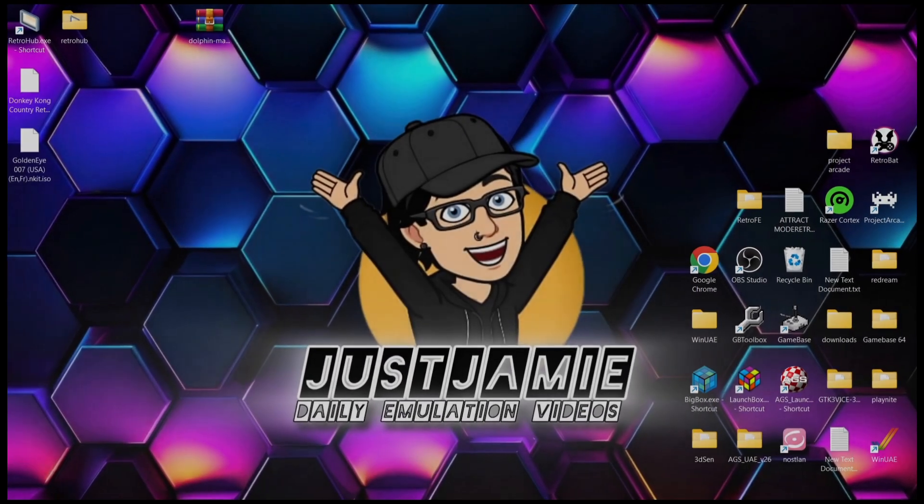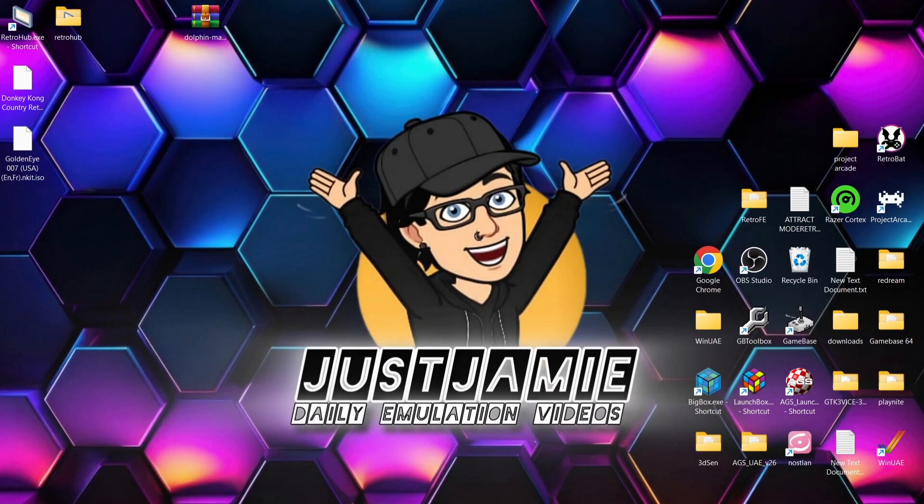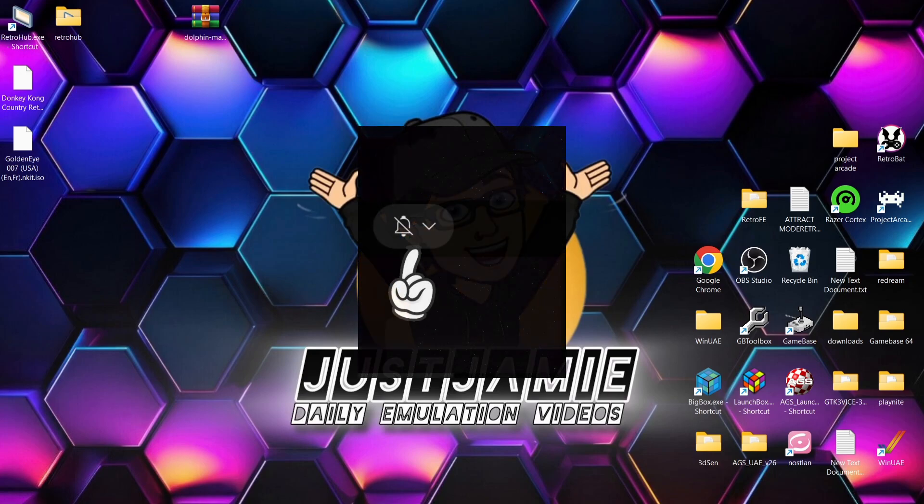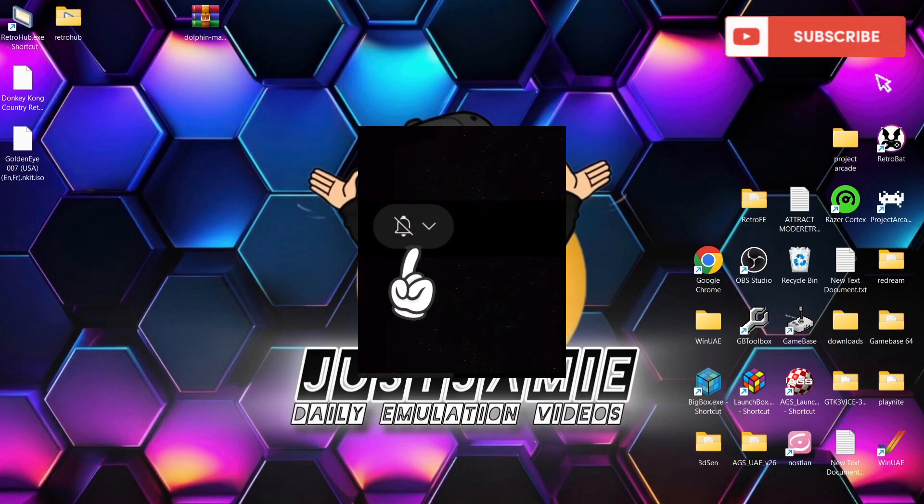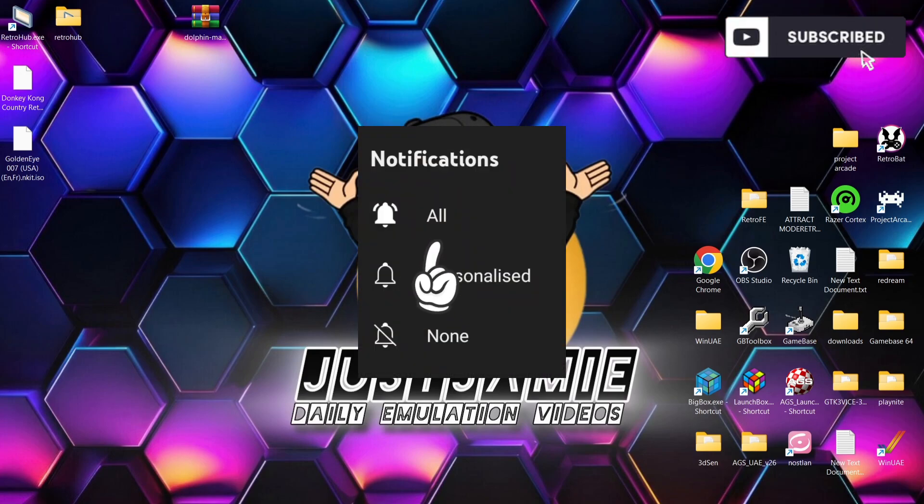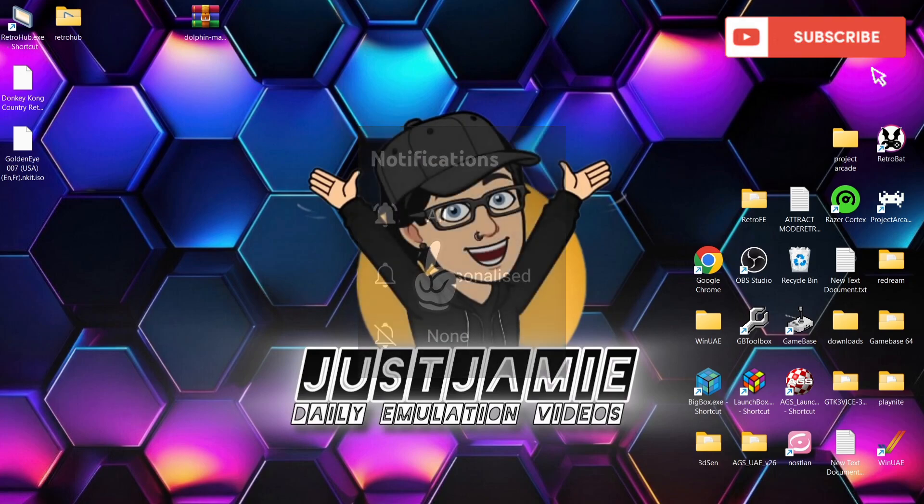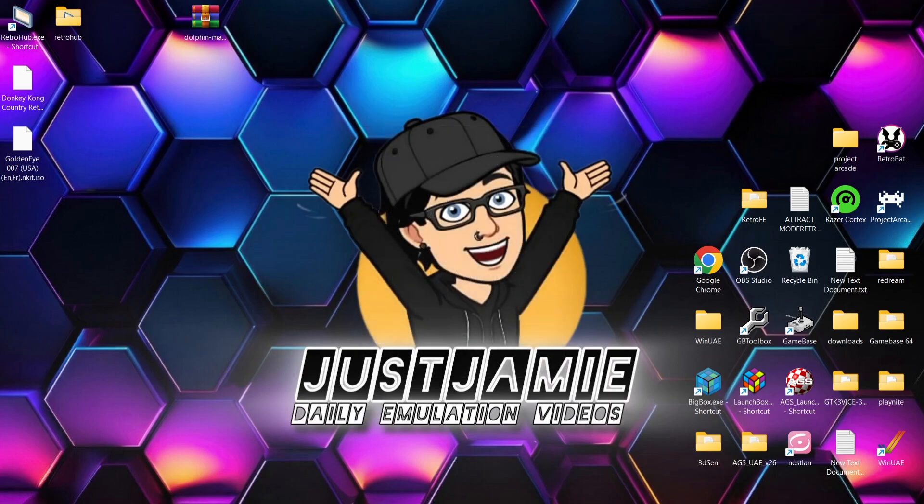Welcome to Retro Hub, our Nintendo Wii Setup Guide. If you like what you see today, hit notifications, subscribe and like so you don't miss upcoming retro emulation content here on my channel, Just Jamie. That means you'll get notified every time I release a setup guide and it really helps out my channel too, which I'm always really appreciative of.